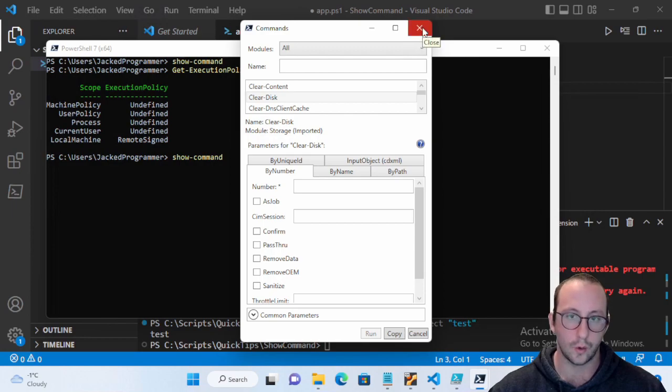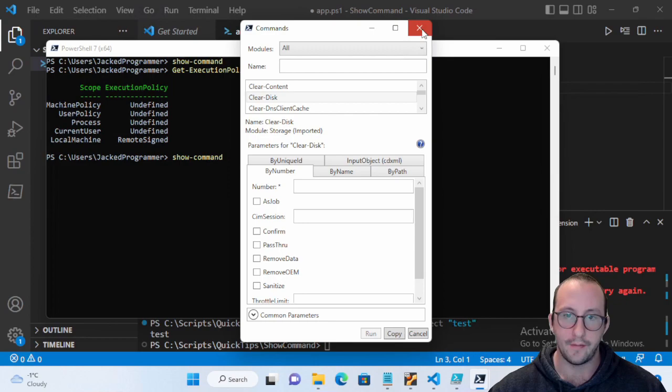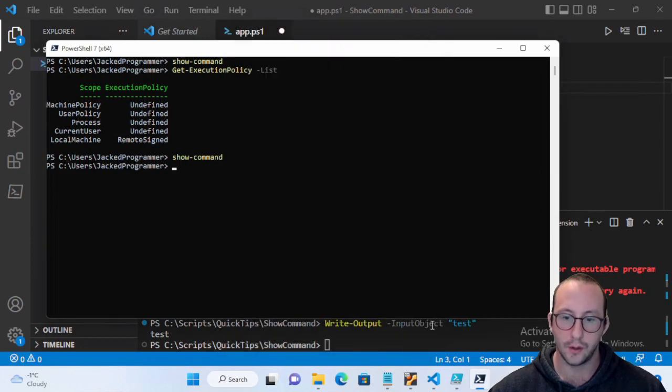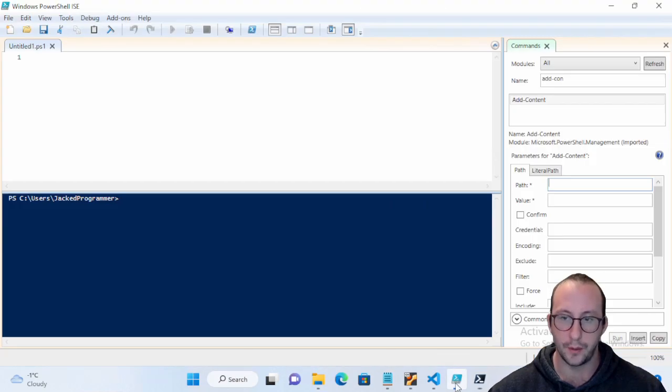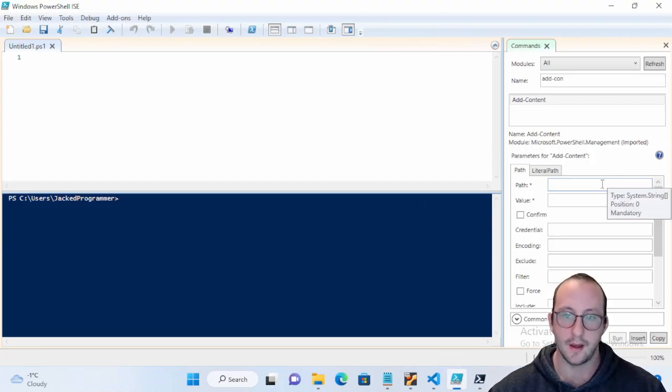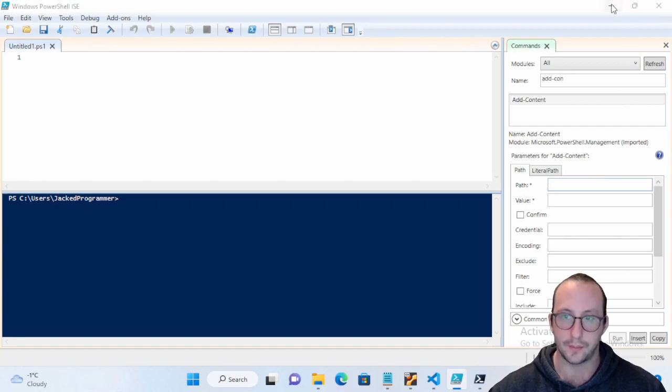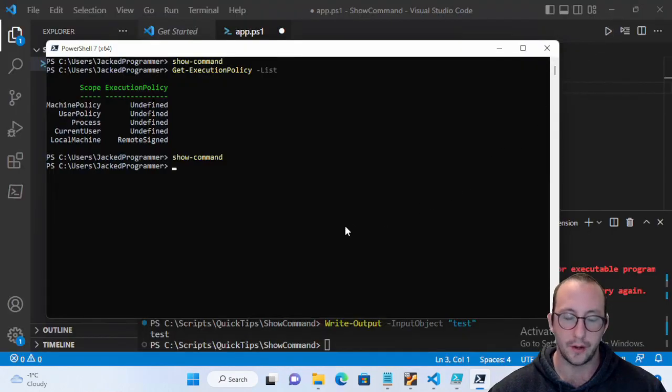And we can actually just put all those things in there and actually just hit copy or run and it will put that commandlet directly into our console or our terminal depending on what we're using. I find this really useful.